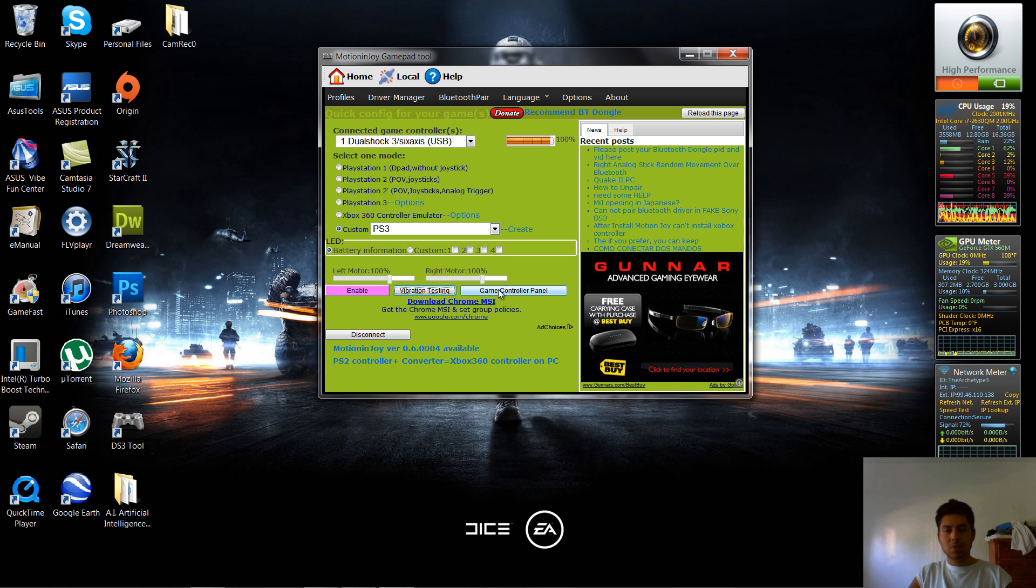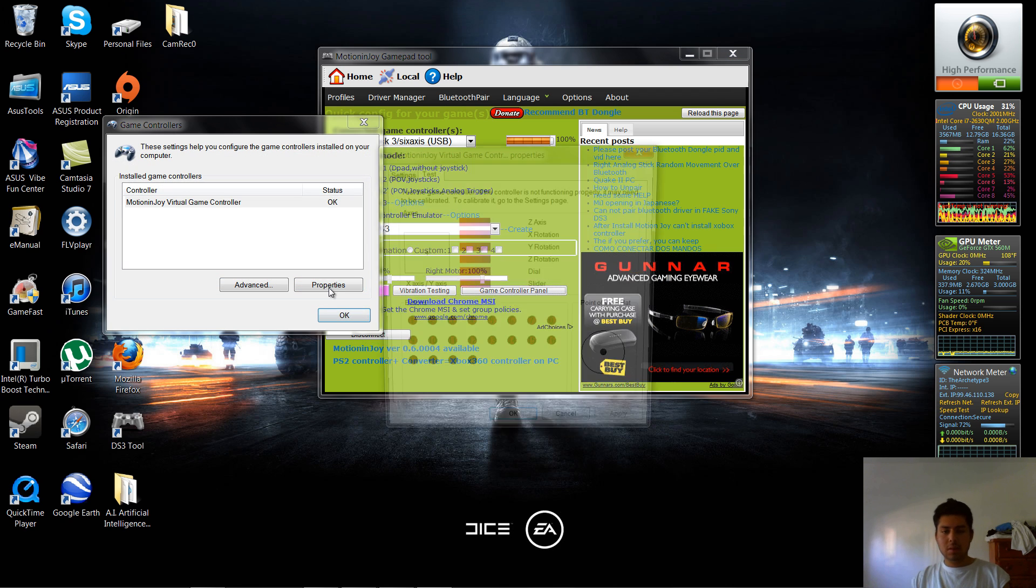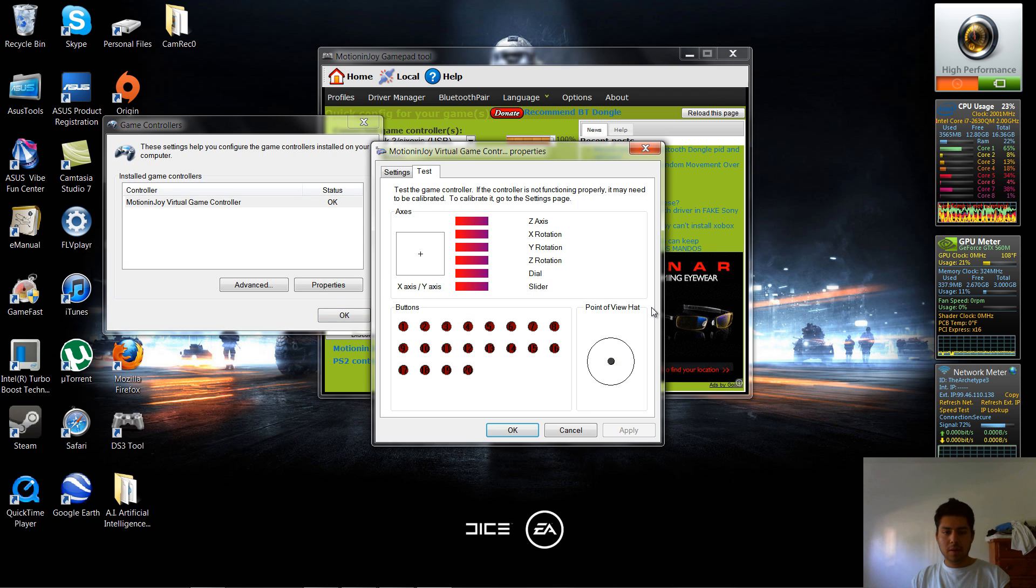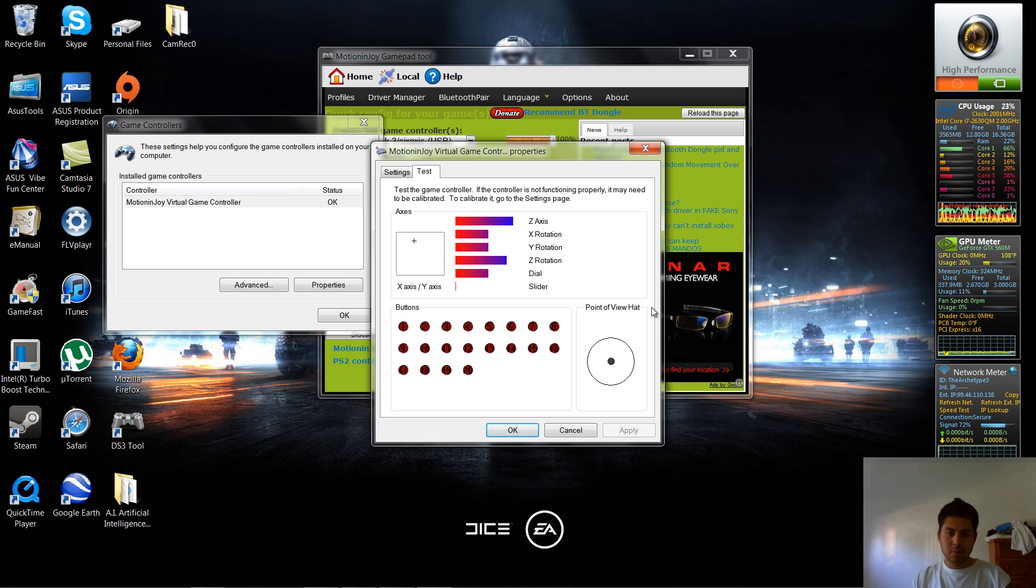You're going to open up your game controller panel here, you're going to hit properties, now you're going to move your L and your R. Now this is all that should be moving, for the most part, pressing all the buttons.